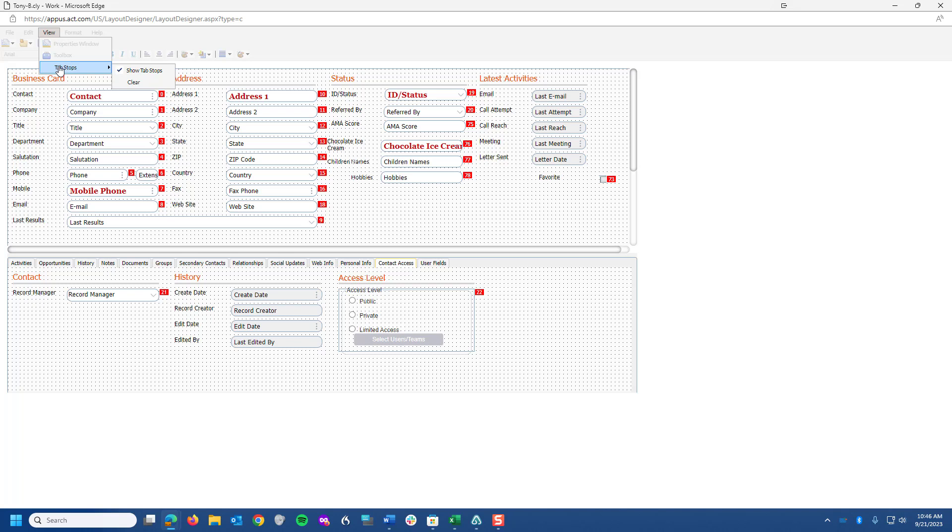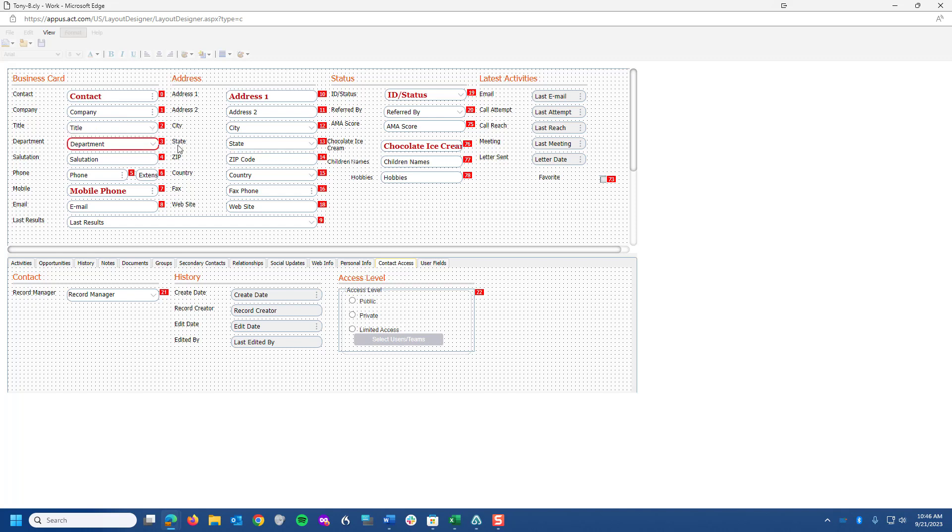Obviously, you don't want to have to hit the tab key and have it go from Contact all the way over to State and then back to Title and then over to Referred By and then ID Status. You want it to flow nicely. So that's just a little bit of information on working with tab stops in ACT.